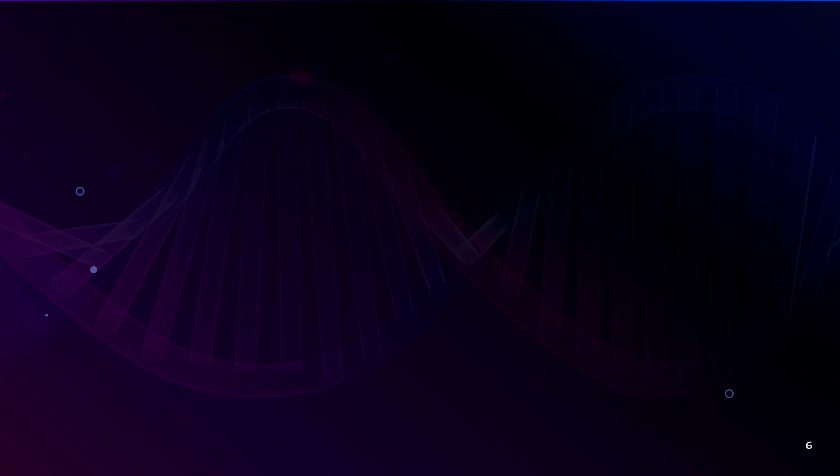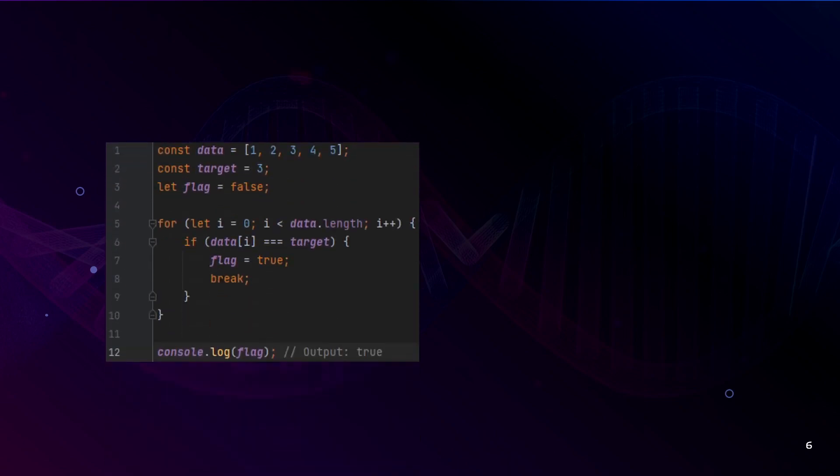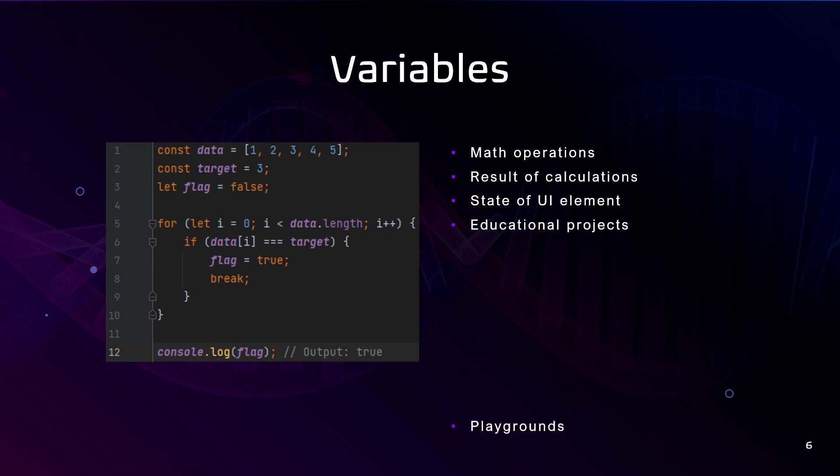What may be the simplest and most basic example to store? It's variables. Variables are used to store data temporarily during the execution of a JavaScript function or script. For example, for some math operations, result of calculation, state of UI elements, additional projects and playgrounds.